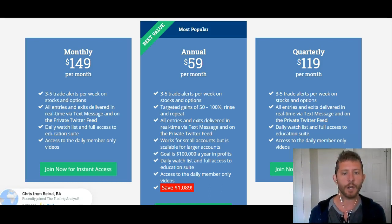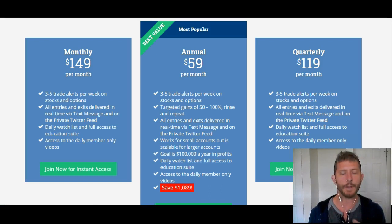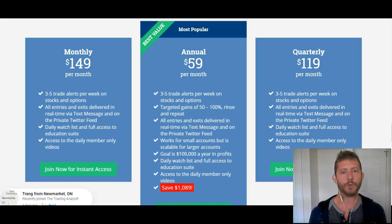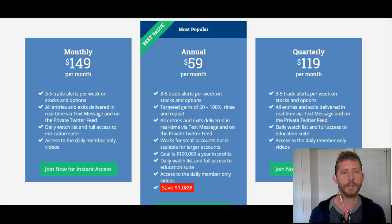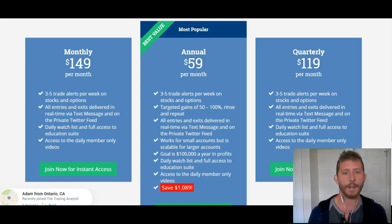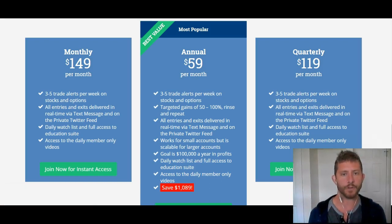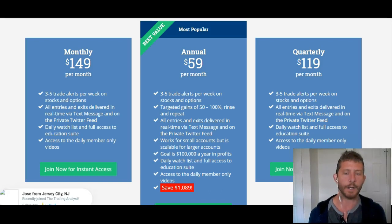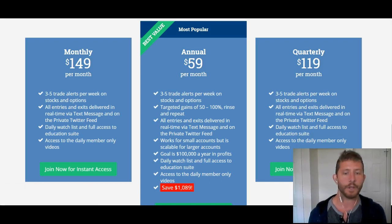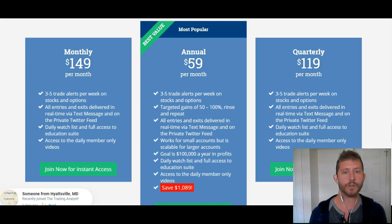We've seen a big jump in membership lately and we're growing at a rapid pace. We want to keep this community as tight-knit as possible, so we're raising the prices soon because we want to be able to serve you at the highest level. If you wait to sign up, you'll have to pay the higher rate, but if you sign up today you can get in on this lower rate and get in on these profitable trading alerts this coming week. We're doing really well lately with current trades in the nice green zone.